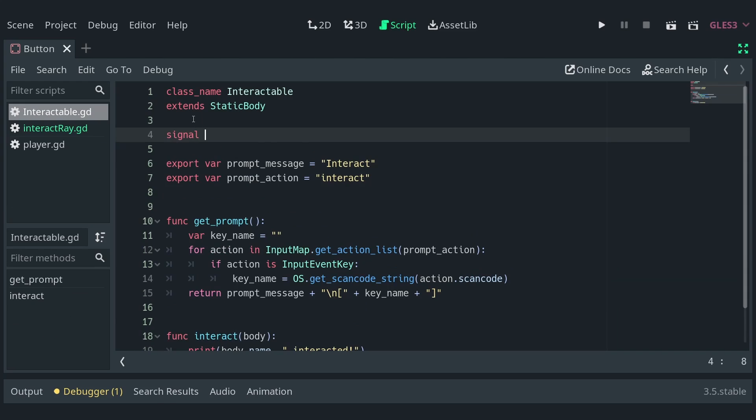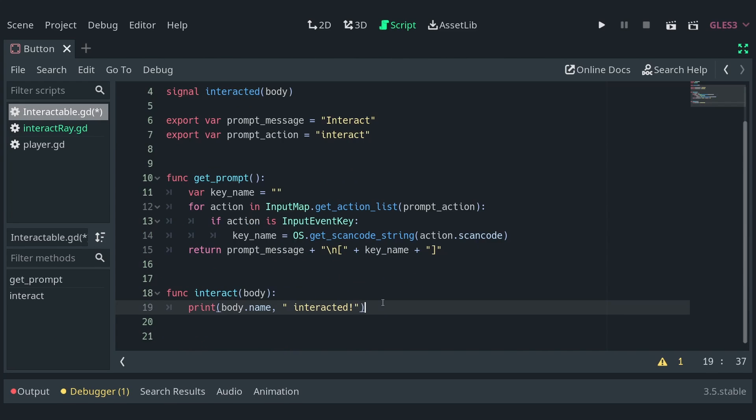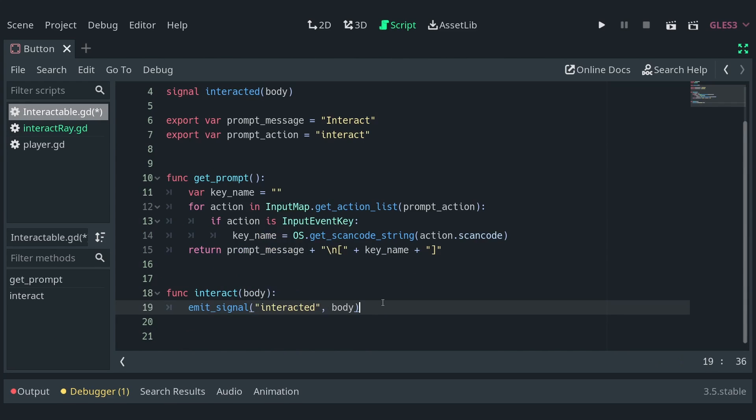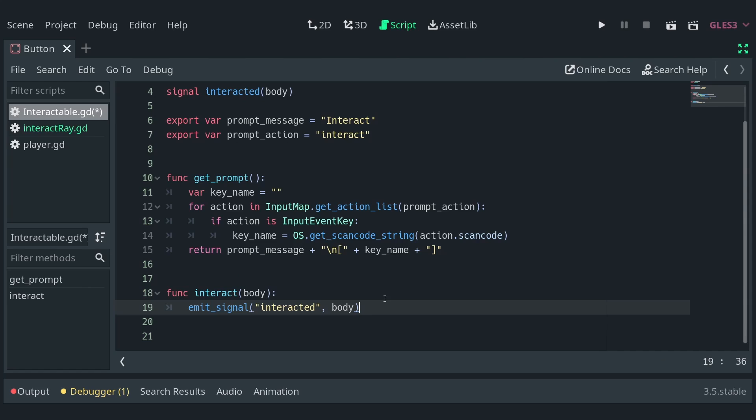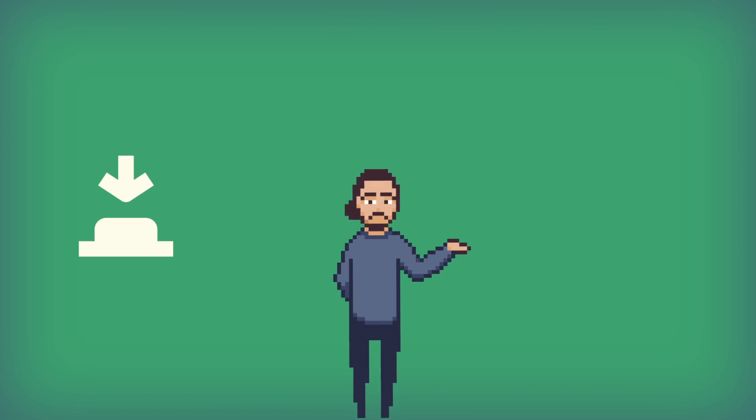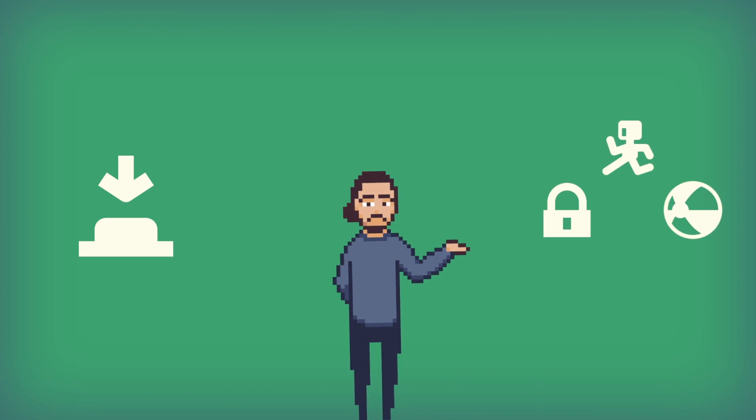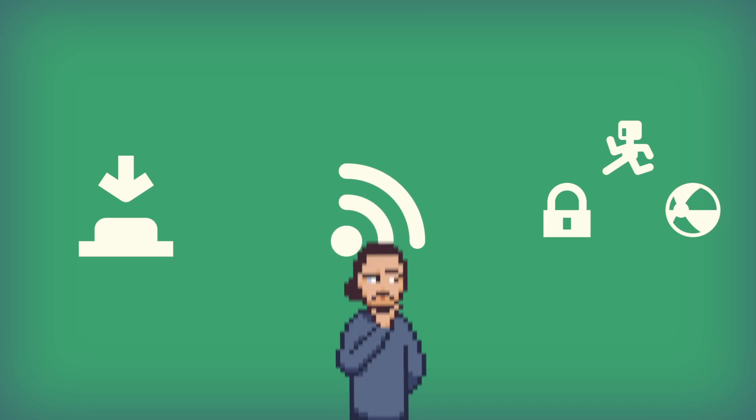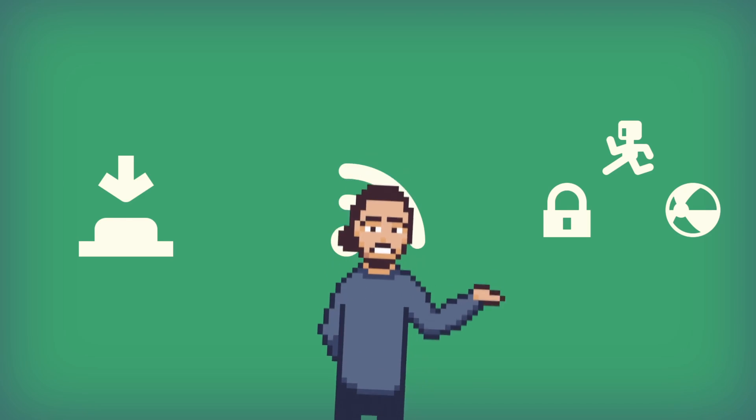Finally, define a signal interacted in the interactable script and replace a print statement with an emit signal call, passing the body with it. With this, we have a button object that can be used for a number of different purposes using signals. Let's start with something simple though.